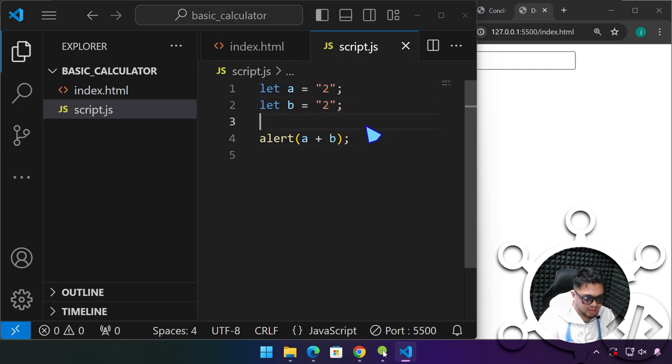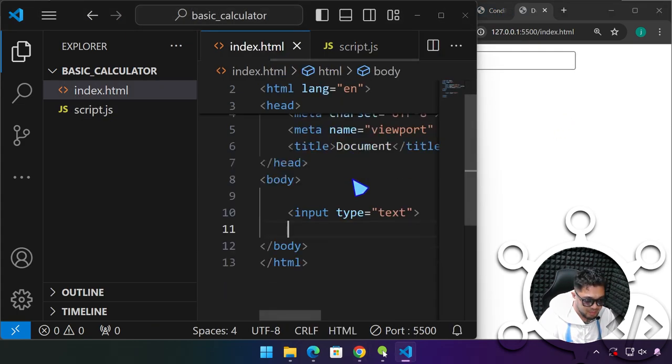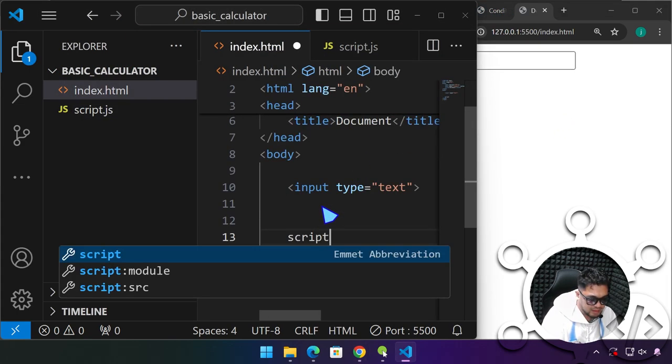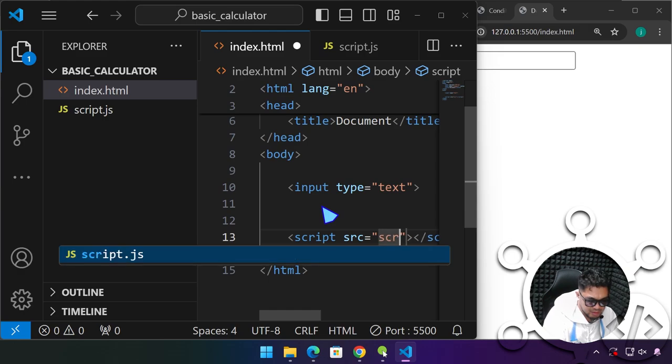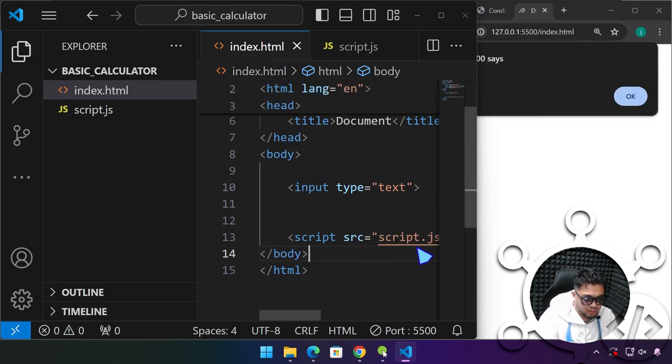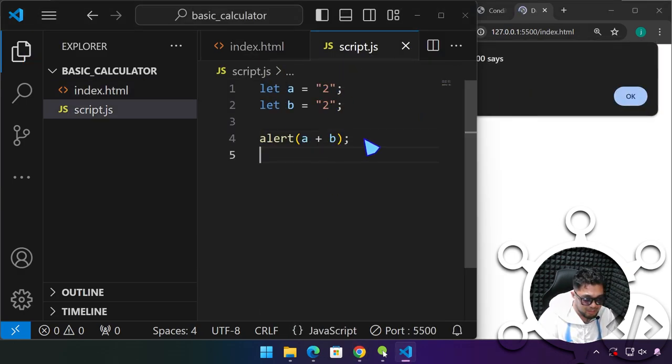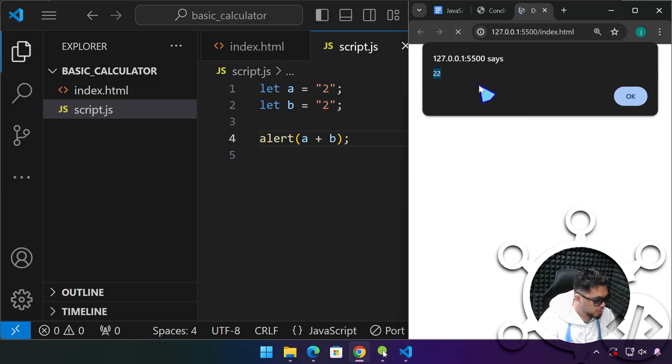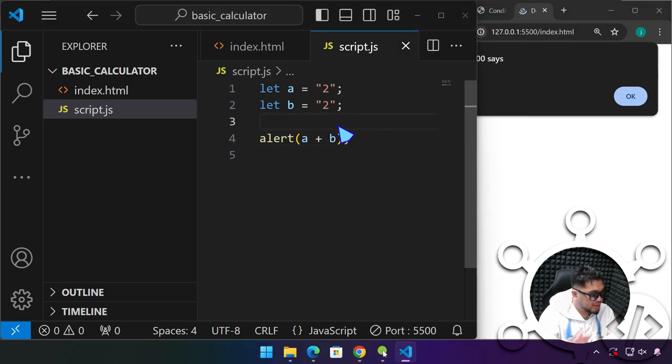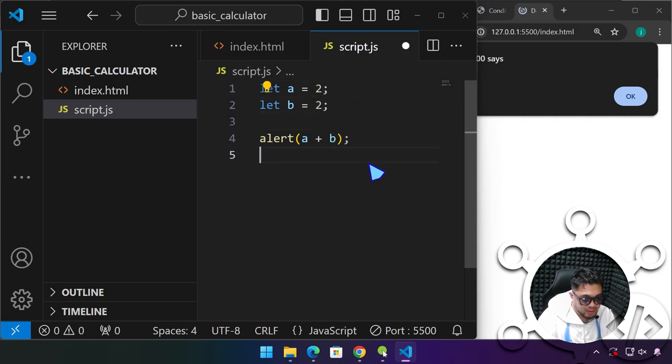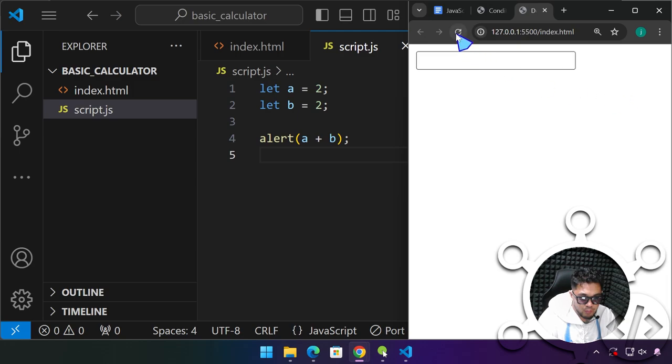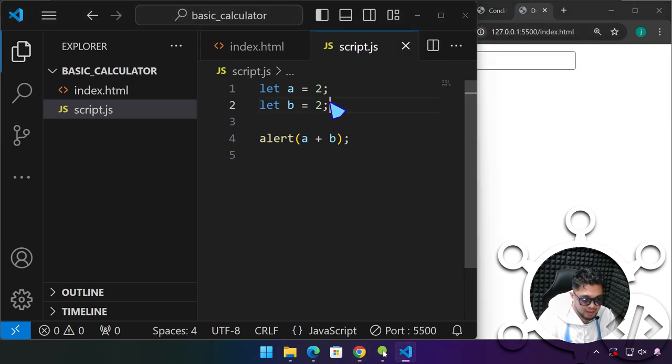I'm going to convert this first variable into a string, and let's try to alert this one, a plus b. So a and b variables have this character, but they are being treated as a string. When we save this, it says 22. Because they are string, they are just being concatenated, being combined. Unless if it is a number, what we will have is four.